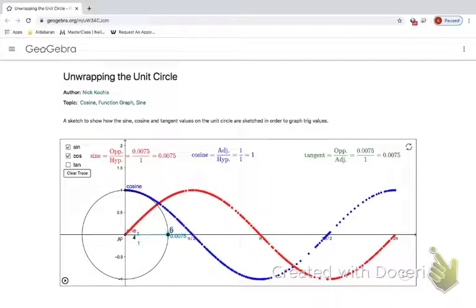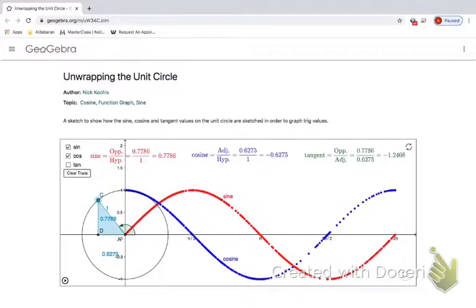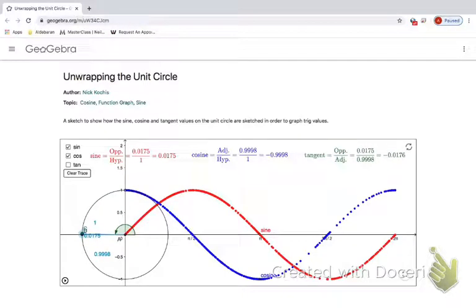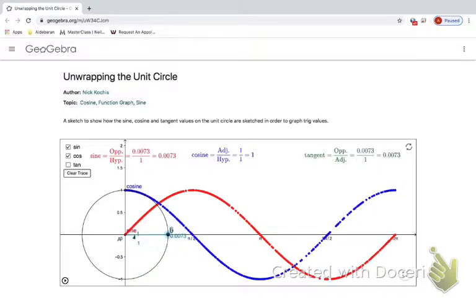If we look at the sine graph again — sine is your y values. Right here the y value is zero, which makes sense that that's at zero. Here the y value is one, so that makes sense it's at one. Here the y value is zero again, so it's back at zero, and then this is at negative one, and then back to zero.